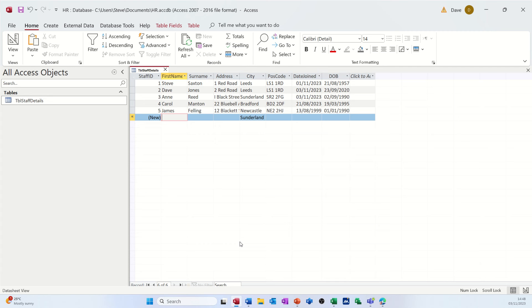Hi guys, welcome to this session in Microsoft Access. This is part two of the HR database.